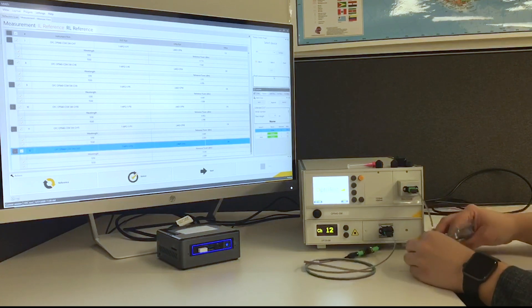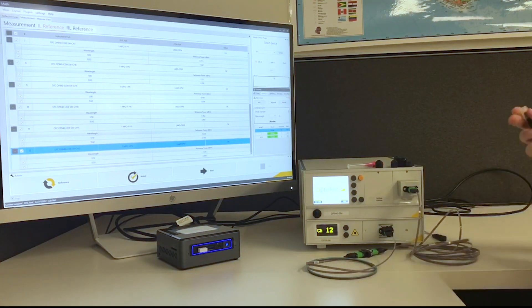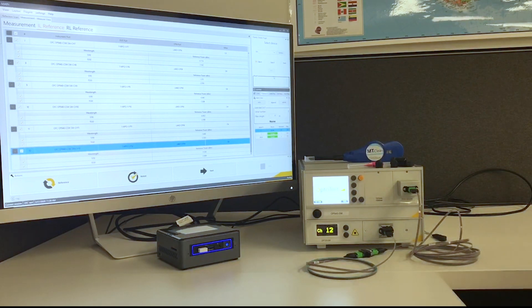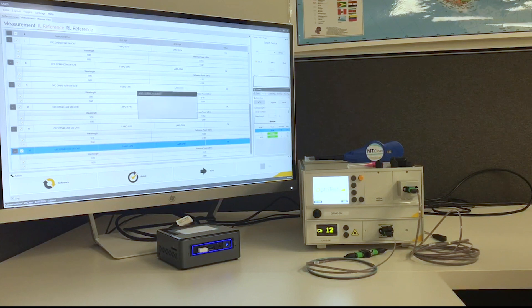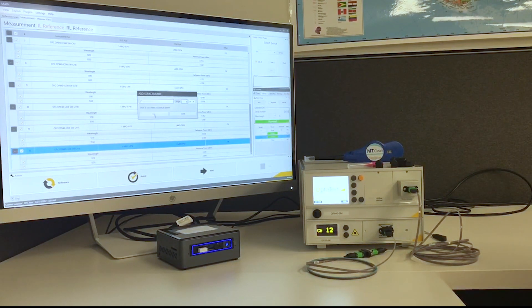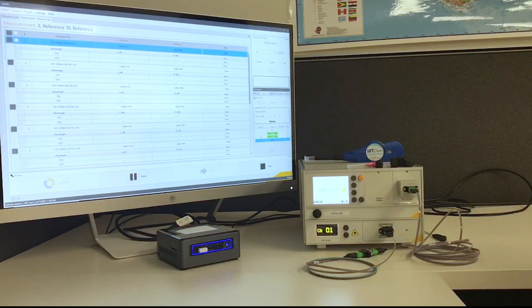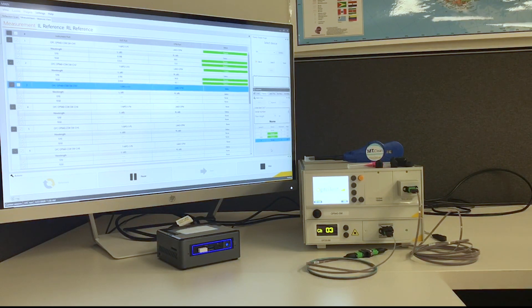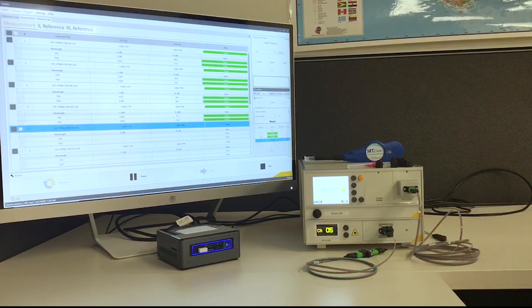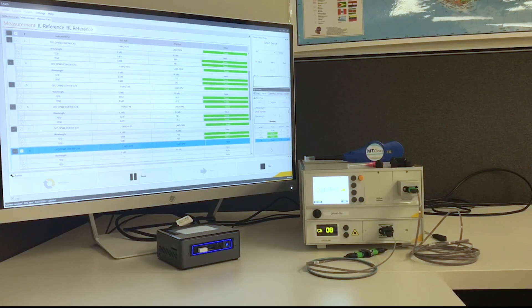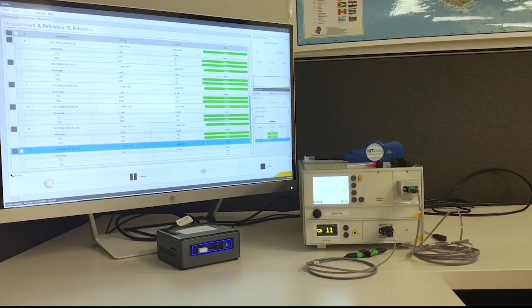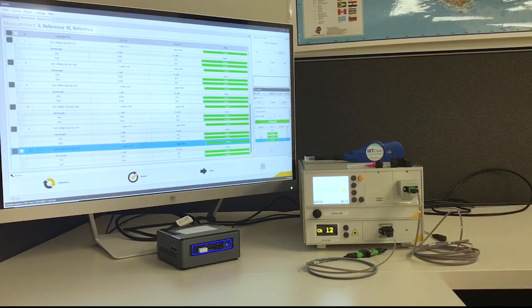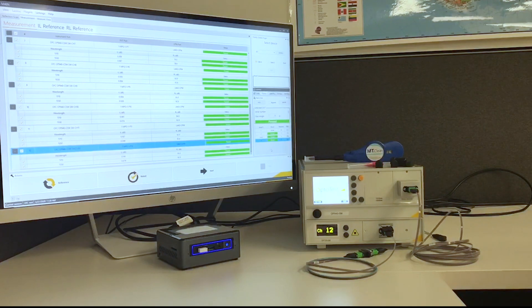So a much cleaner cable setup than what we would have with the full rack mount OP940, which you would need to test something like this. And now we can go ahead and hit retest or we can enter a new serial number. Let's say number three. And we can go ahead and test that.